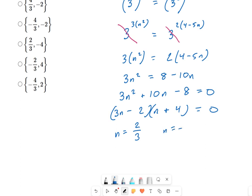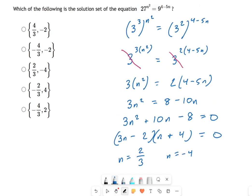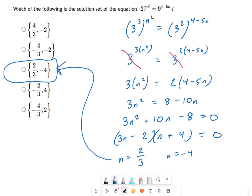From the factored form, we get n = 2/3 and n = −4. Looking at the solution set in the curly brackets — which just means a list of numbers — those are our two answers: n = 2/3 and n = −4.